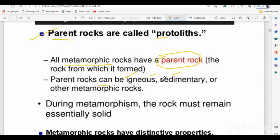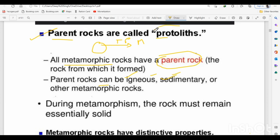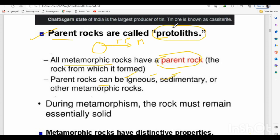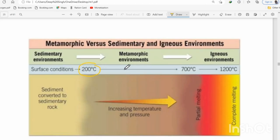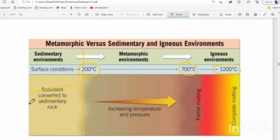The parent rock can be igneous or sedimentary — an igneous rock converted by high temperature and pressure into a metamorphic rock, or a sedimentary rock. This parent rock is called the protolith in metamorphic petrology. Important temperatures are: 200°C, 700°C, and 1200°C. Below 200°C, the process is diagenesis, occurring between 150–200°C.